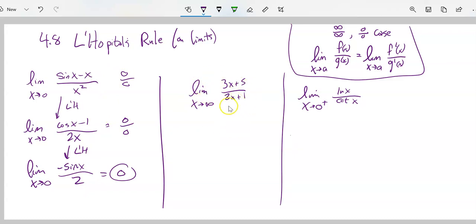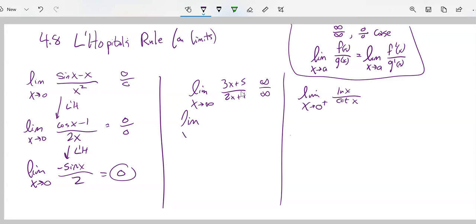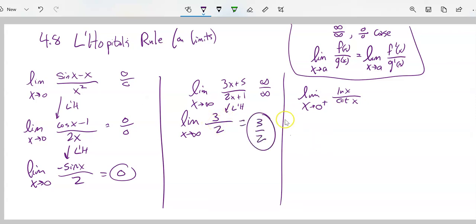The limit as x approaches infinity of (3x plus 5) over (2x plus 1). You might see right away it's 3/2 because as x gets really big, this is our asymptote work. But L'Hopital's also works for an infinity over infinity case — as x approaches infinity both top and bottom grow without bound. Applying L'Hopital's: the derivative of 3x plus 5 is 3, the derivative of 2x plus 1 is 2. So the limit as x approaches infinity of 3/2. There are no x's, so 3/2 is always 3/2. L'Hopital's rule eliminates the hand-waving needed to find asymptotes.